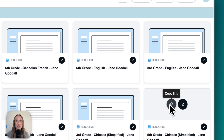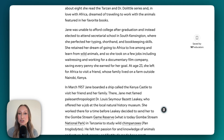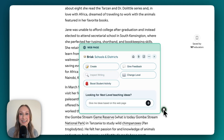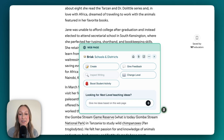I also love that you can share these individually, so if you only want to share with a handful of students, you can do that too. There are countless ways we can create instructional materials using Brisk. I'm now going to come back to the Brisk extension.